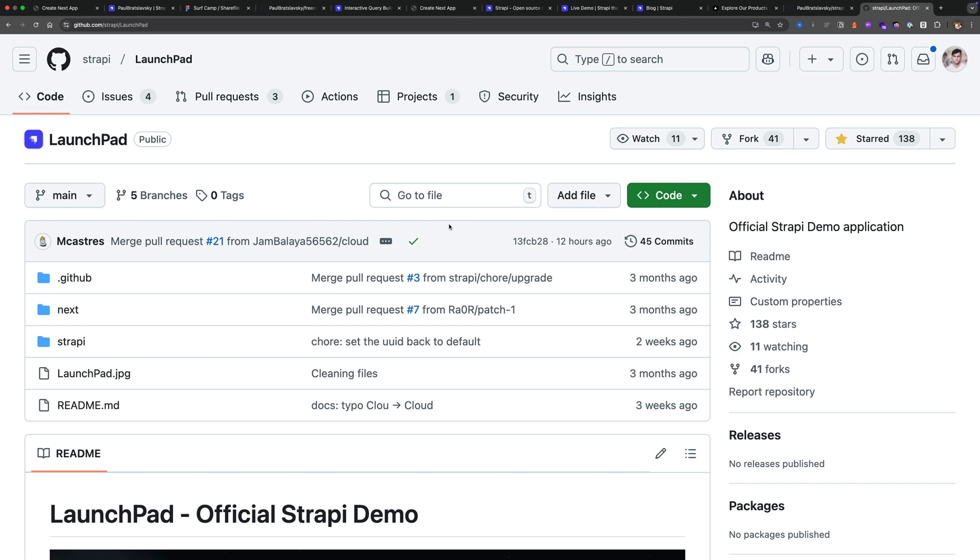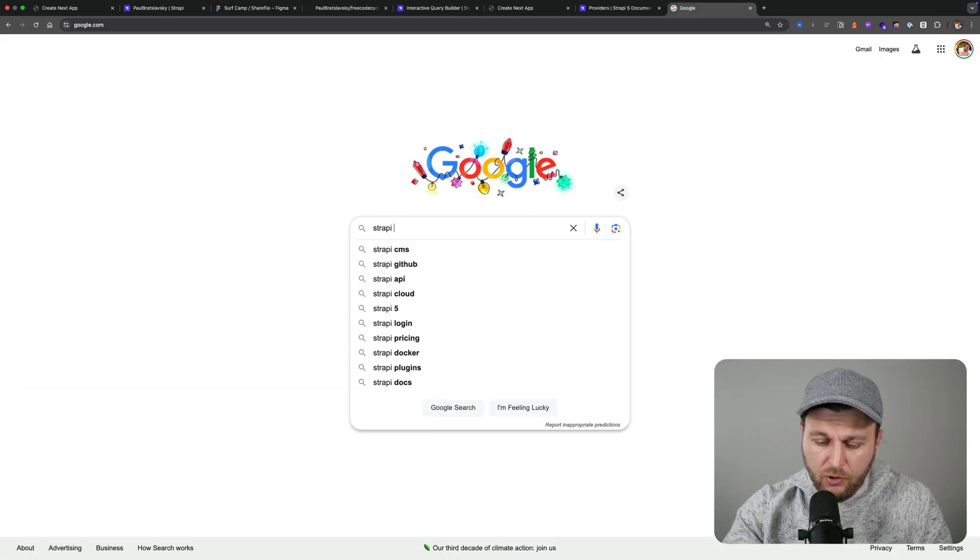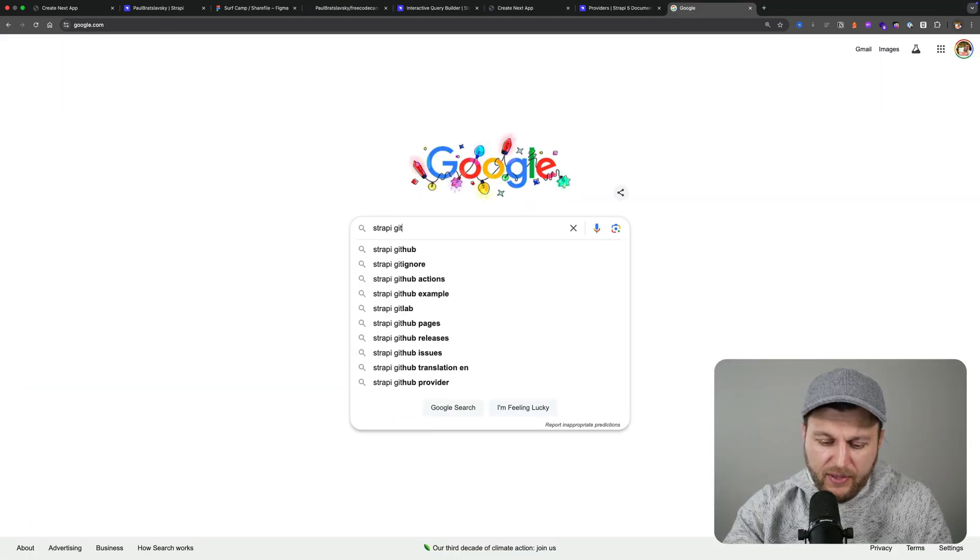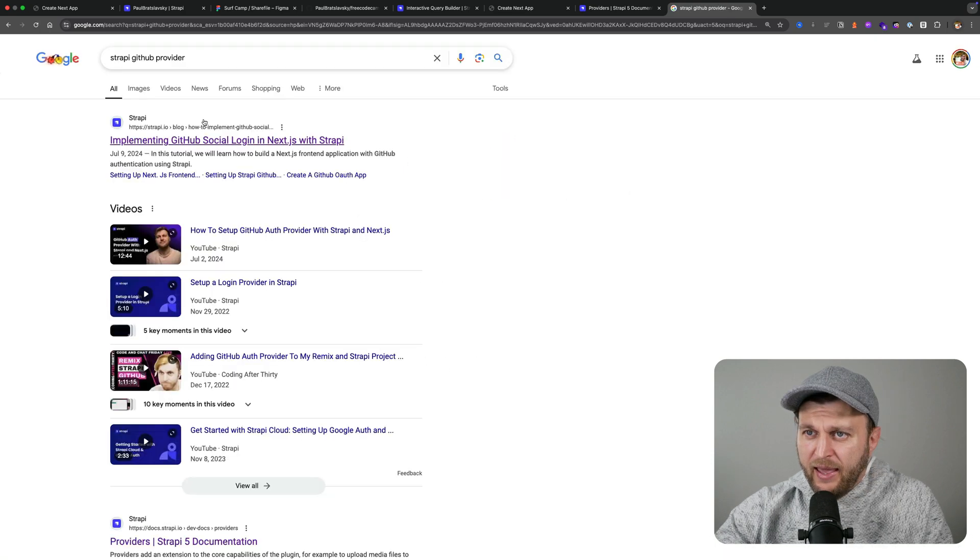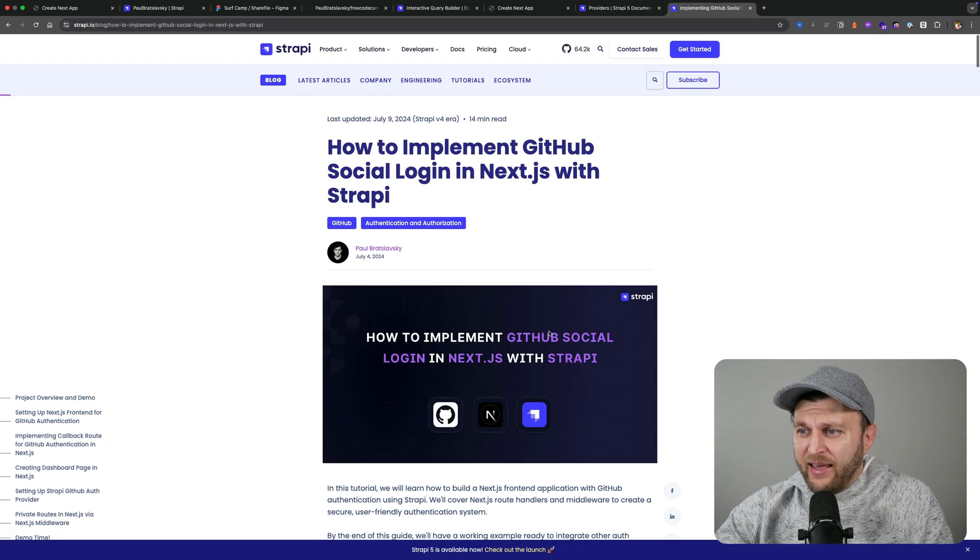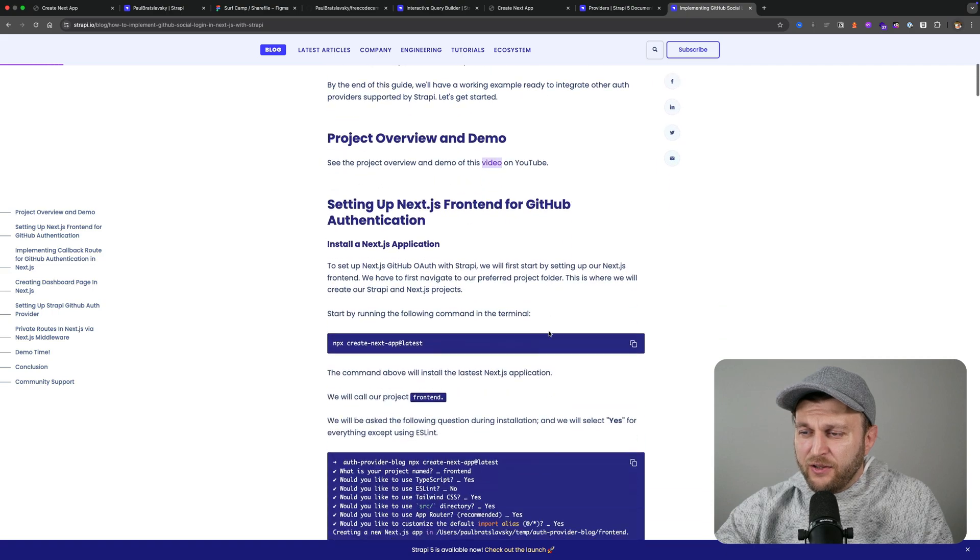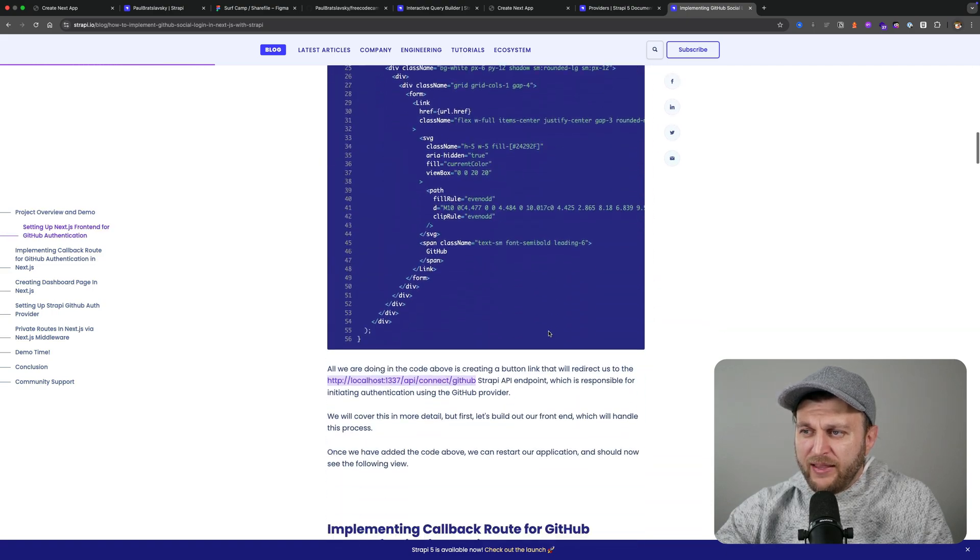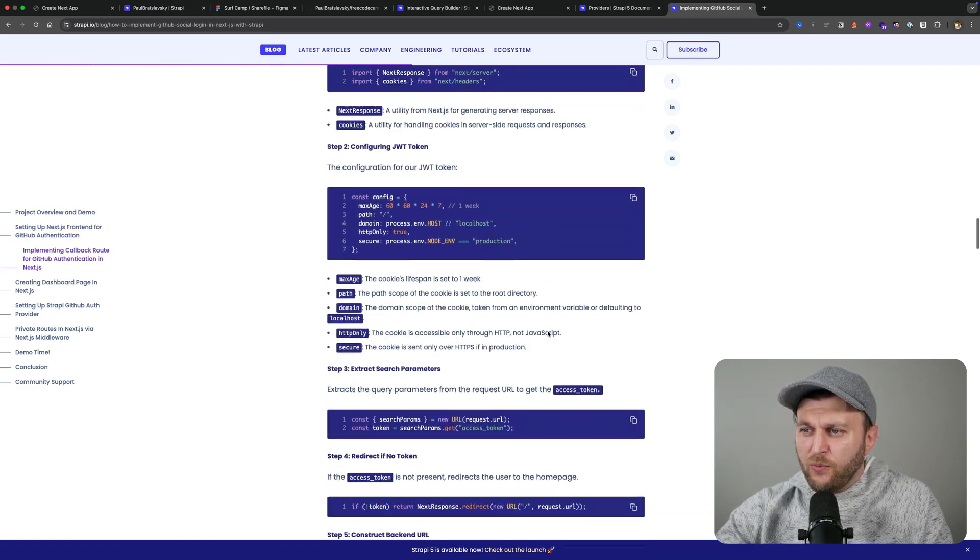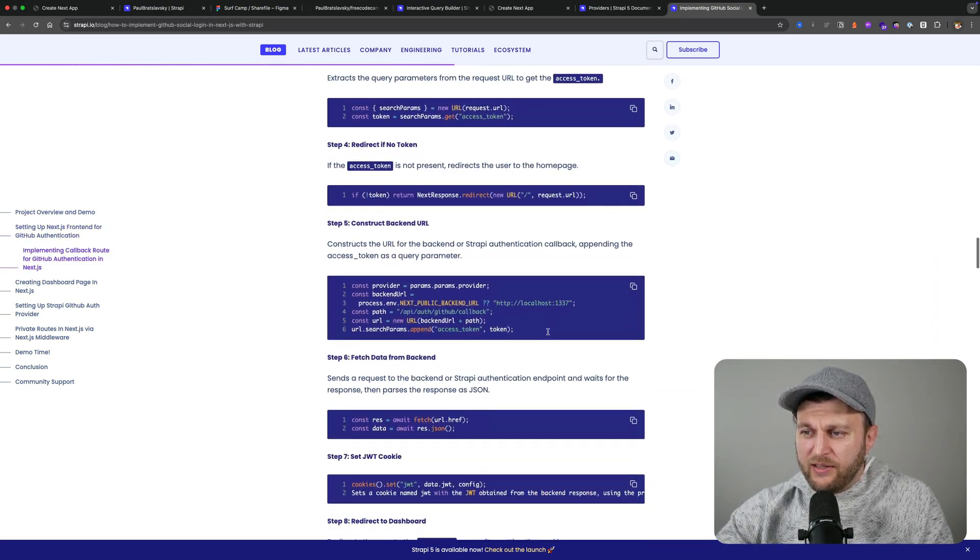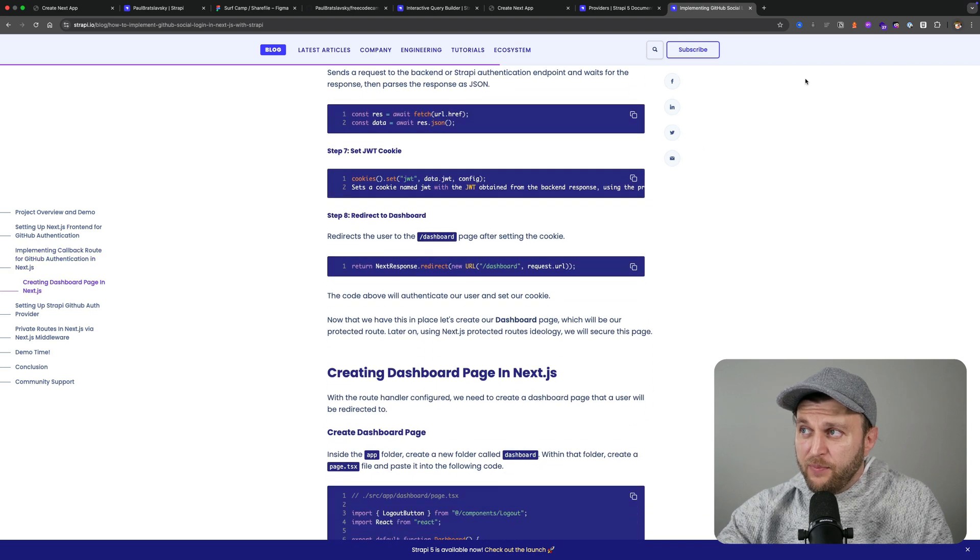If you have any questions, you could always reach out and let me know. If you still have questions, you could search Strapi GitHub provider, and you're going to see this article implementing GitHub social login in Next.js. This article that I wrote for Strapi covers all those steps. But I also wanted to share it in this video as well with this new code example.